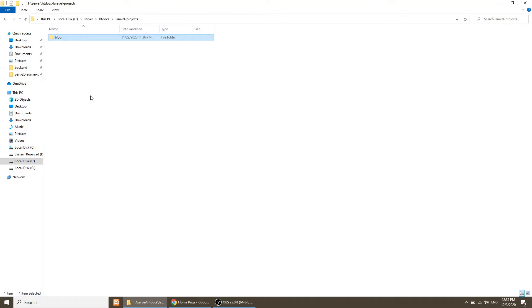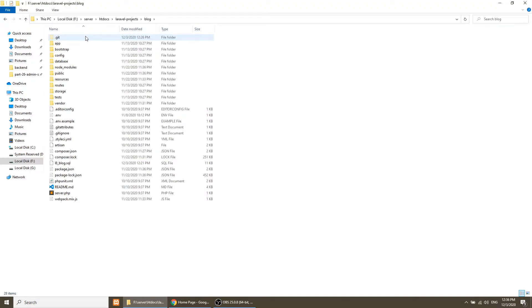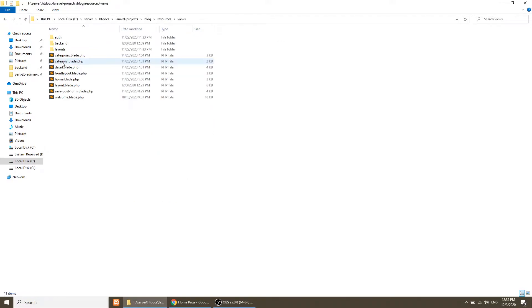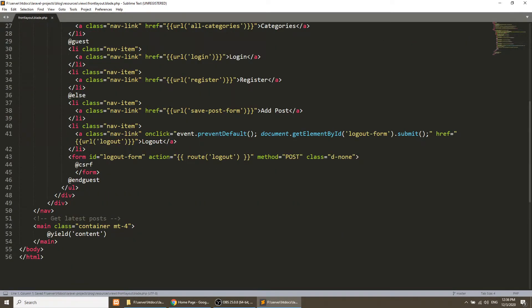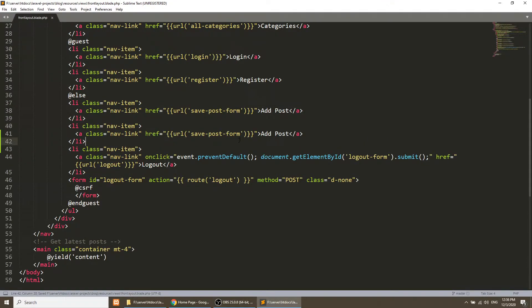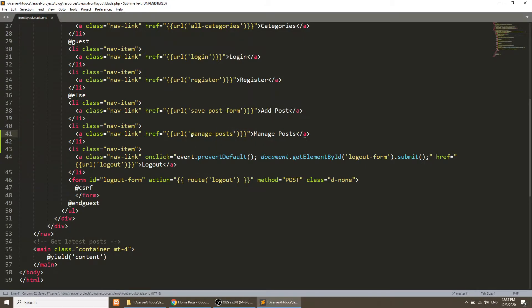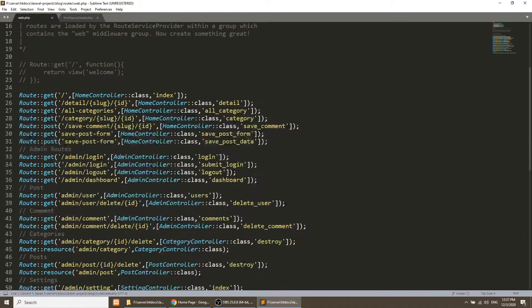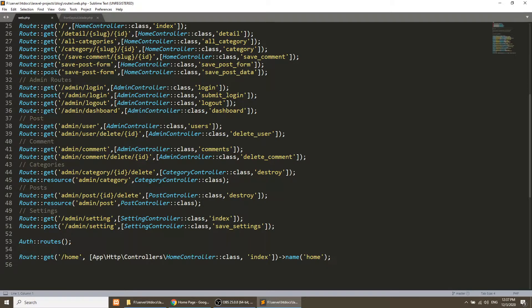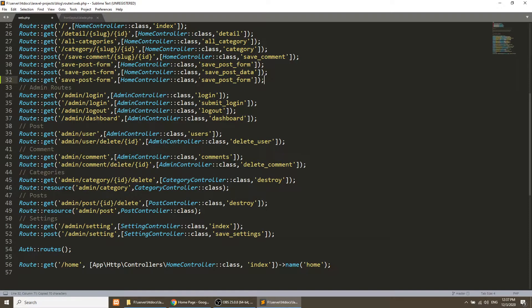So let's get started. The first thing we'll do is create a section for the user where they can manage posts. I'll open the front-end layout and add a 'Manage Posts' menu item here. We'll show 'Manage Posts' and of course we'll create the routes for it.